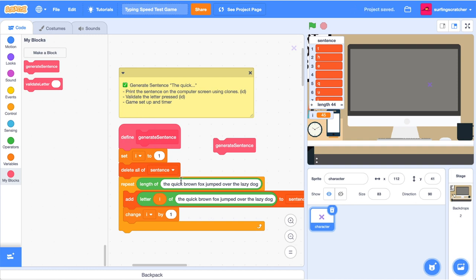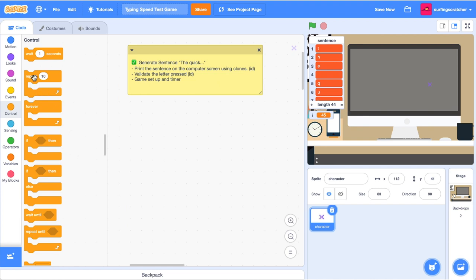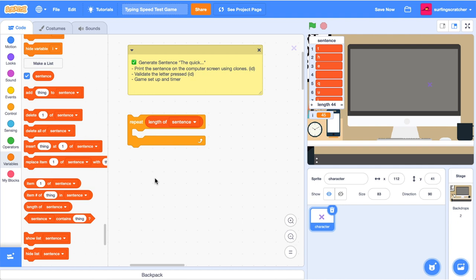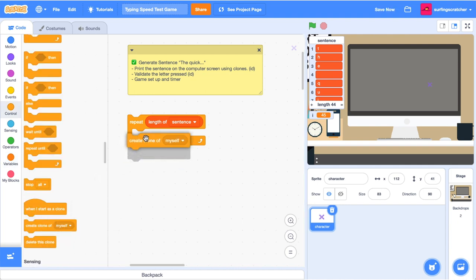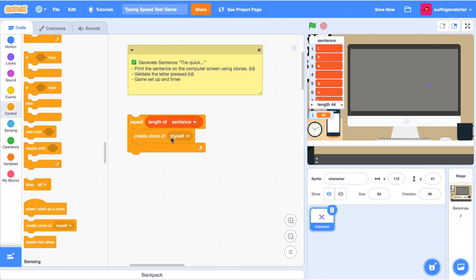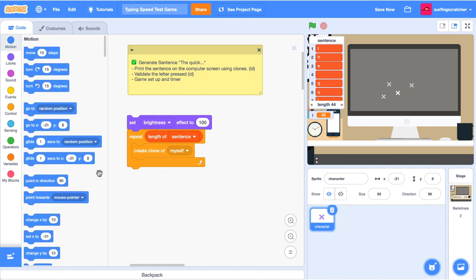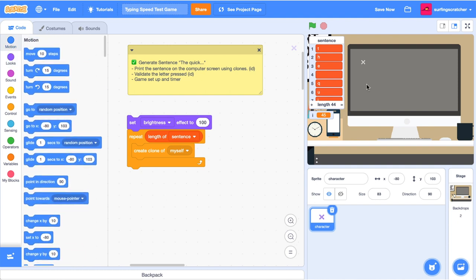The next thing we need to do is take the sentence and we need to print it on our computer screen here. The way we'll do that is we're going to be using clones to first position the first character and then duplicate it on the screen. Print sentence is going to look a little similar. We're going to use a repeat block and we're going to repeat for the length of sentence. And the action that we want to repeat is to create a clone of itself. We're going to set the brightness effect to 100. So if I click this, our character becomes white.